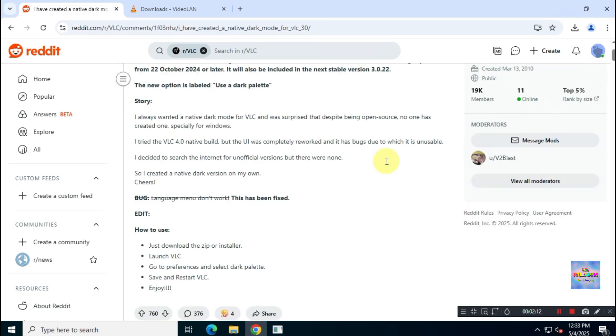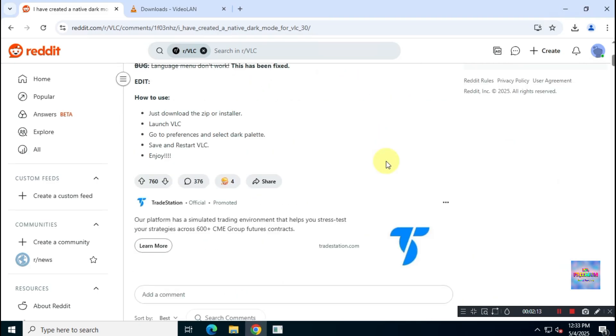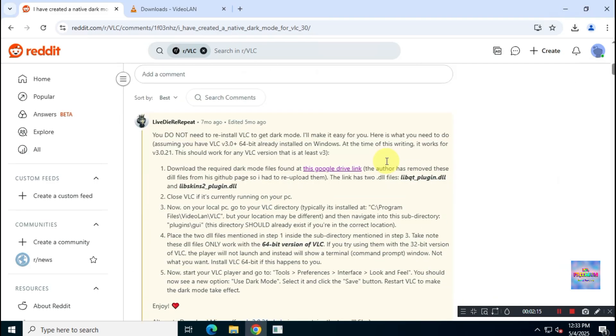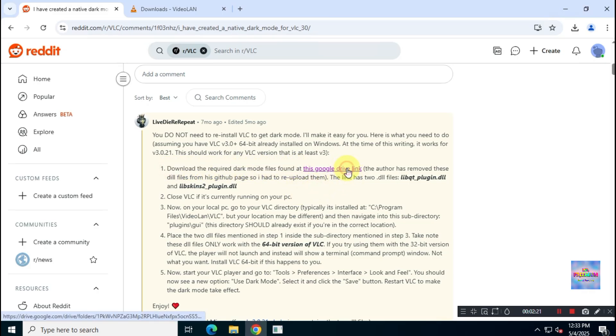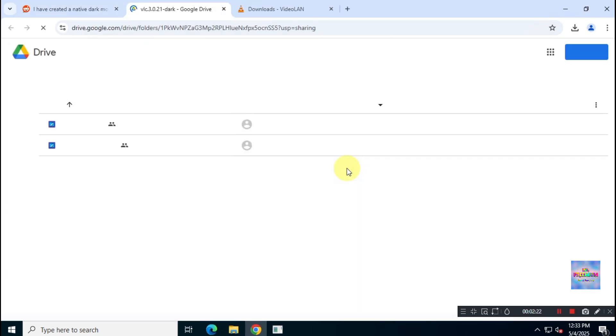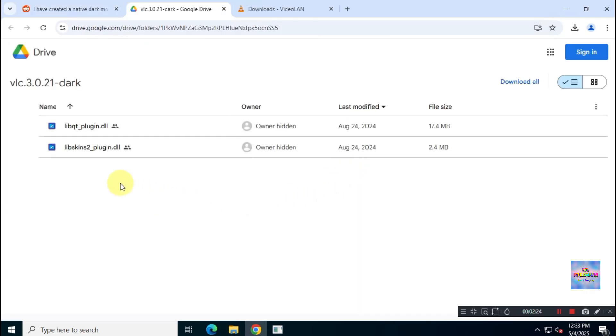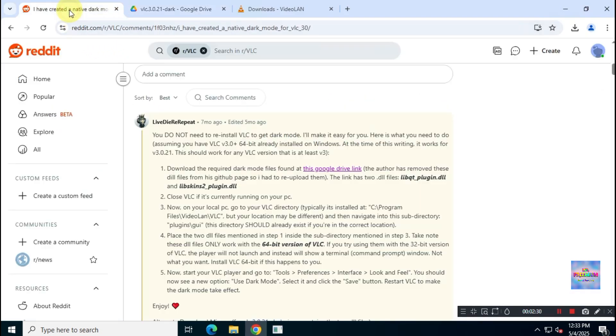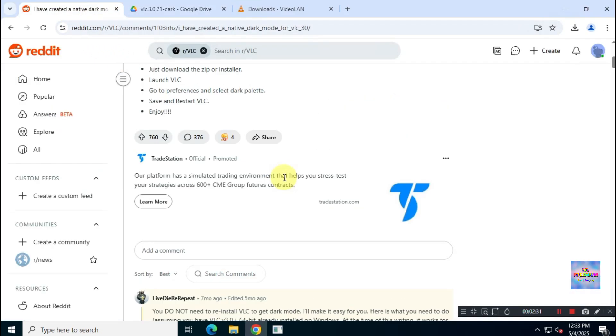Feel free to read all the discussions there if you're interested, but if you want to enable native dark mode in version 3.0.21, scroll down and you'll find a Google Drive link. Click on it and download the two plugin files necessary to enable dark mode in VLC 3.0.21.